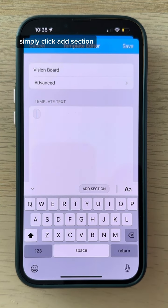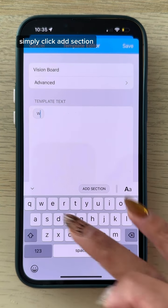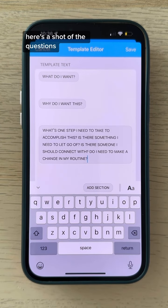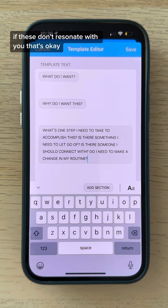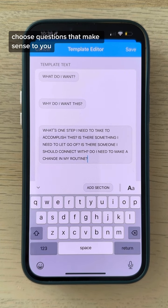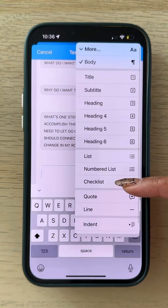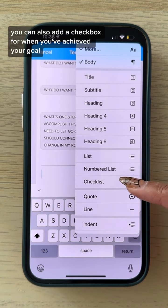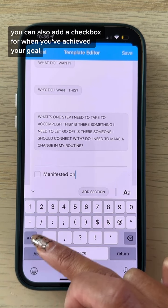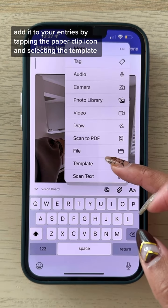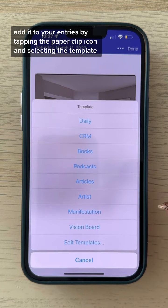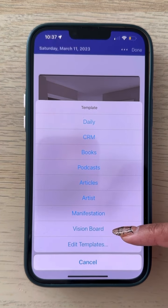To add a question, simply click 'Add Section.' Here's a shot of the questions — tap to pause if you want to write them down. If these don't resonate with you, that's okay; choose questions that make sense to you. You can also add a checkbox for when you've achieved your goal. Add it to your entries by tapping the paperclip icon and selecting the template.